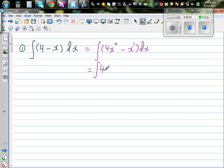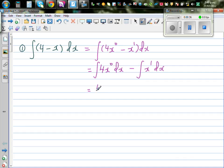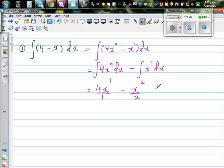So this is the integral of 4x⁰ dx minus the integral of x¹ dx. Applying the power rule — increase the power by 1 and divide by the same power — this gives 4x¹ over 1 minus x² over 2. So the answer is 4x minus (1/2)x².